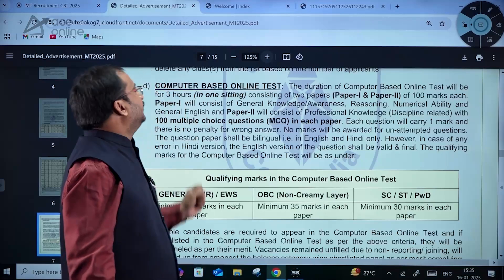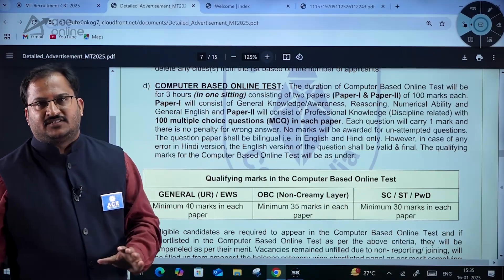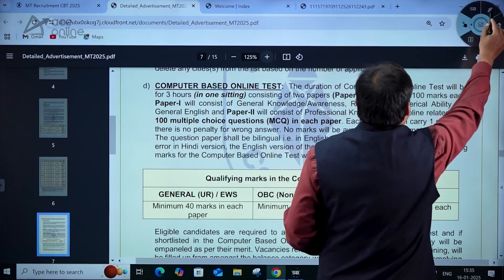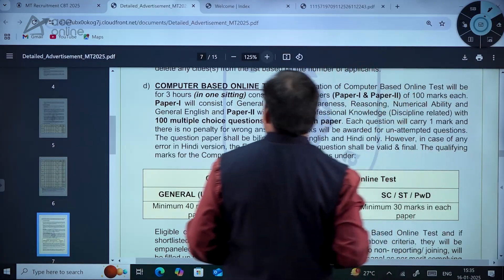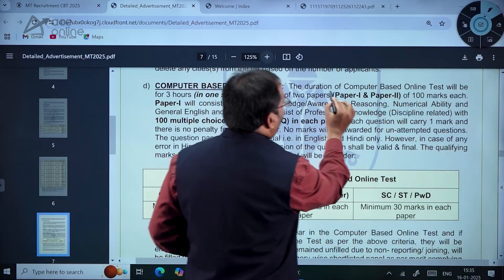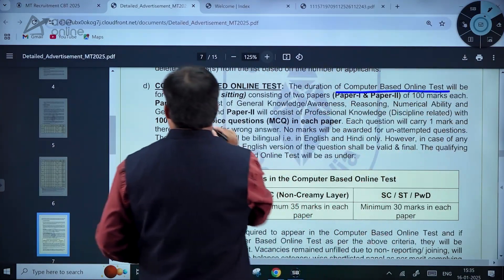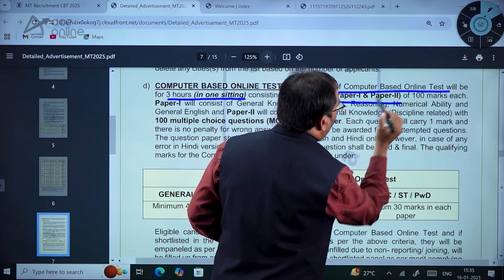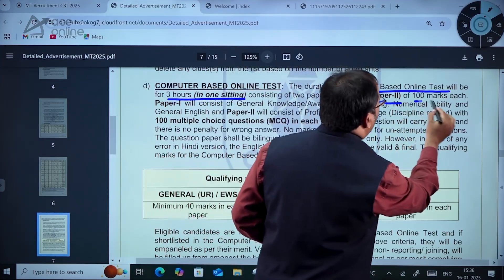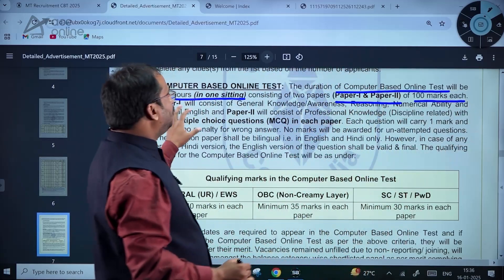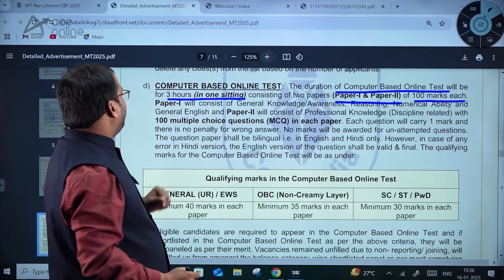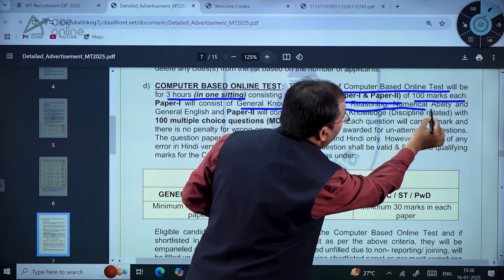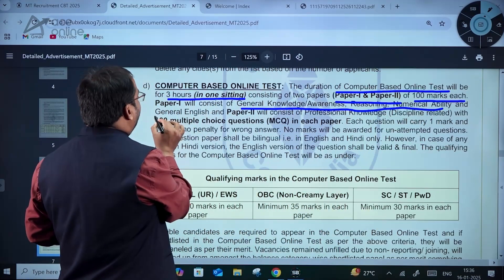The most important details about the computer-based online test: the duration will be three hours in one sitting, consisting of two papers — Paper 1 and Paper 2 — of 100 marks each. Paper 1 will consist of general knowledge, awareness, reasoning, numerical ability, and general English — all for 100 marks.